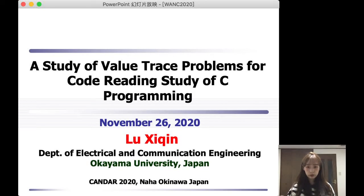Hello everyone. I'm Lucy Chin from Okayama University in Japan. The subject of my presentation today is a study of various problems for code reading study of C programming.